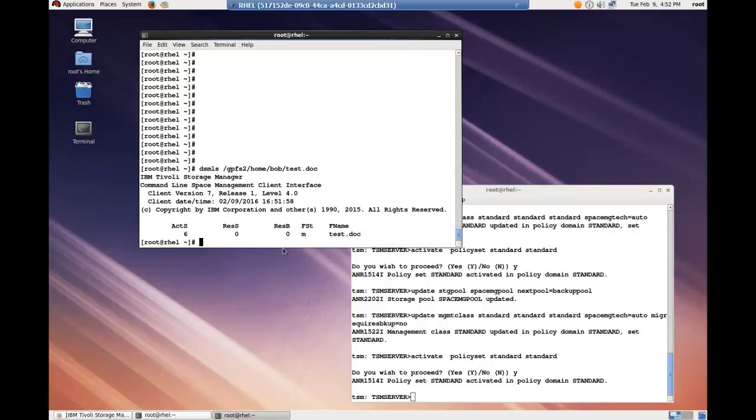So if we wanted to utilize the test.doc file, make a change to it, it would first have to be recalled from the spectrum protect server and then the change could be made to that file.